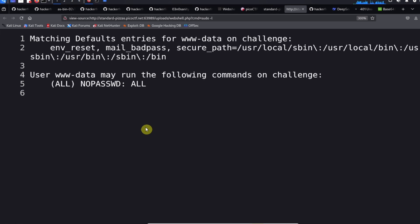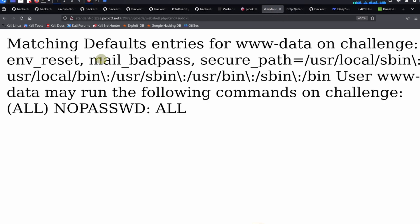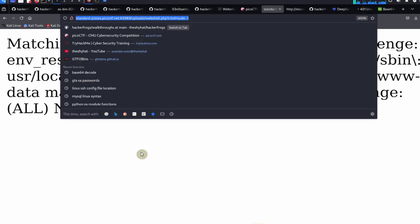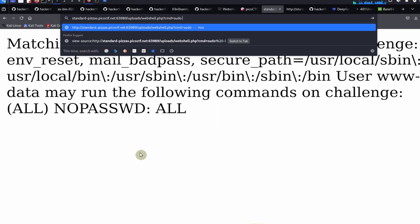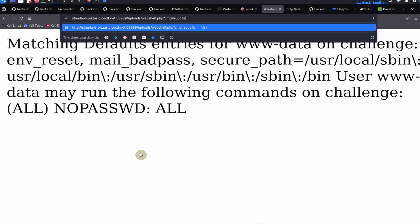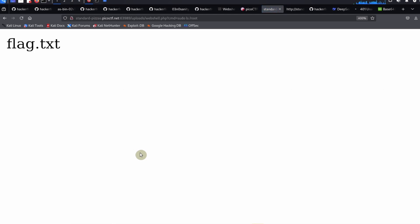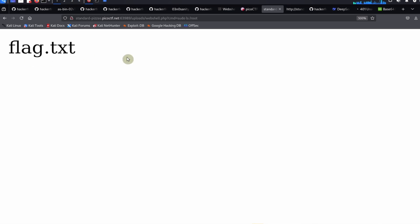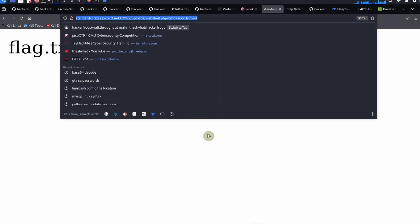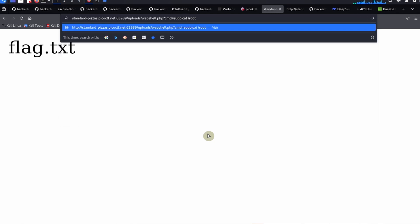We're going to read the flag in the root directory, but first we should see if this actually works. We can test this by giving this command: sudo ls slash root. We see that inside the root directory we were able to read it using the sudo command, and there's a flag.txt file in here. The last thing we need to do to read the file is to sudo cat slash root slash flag.txt.